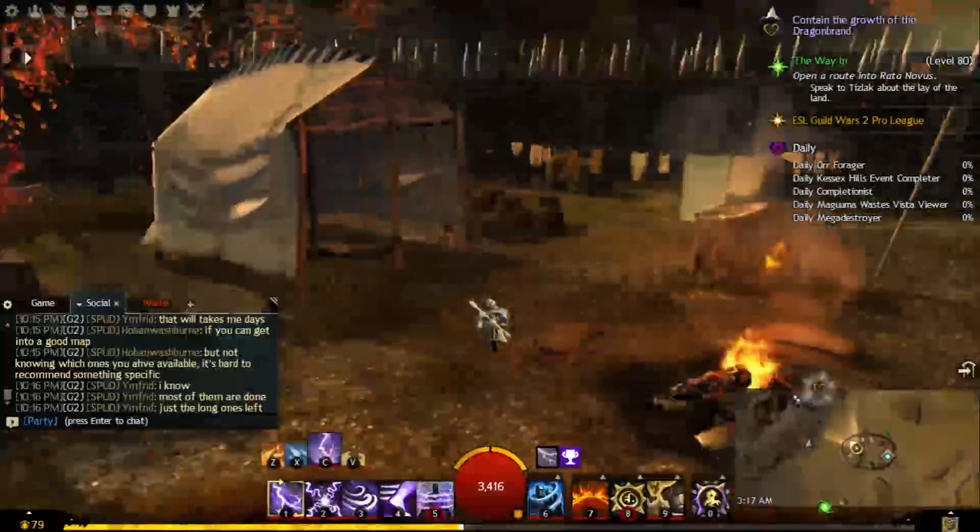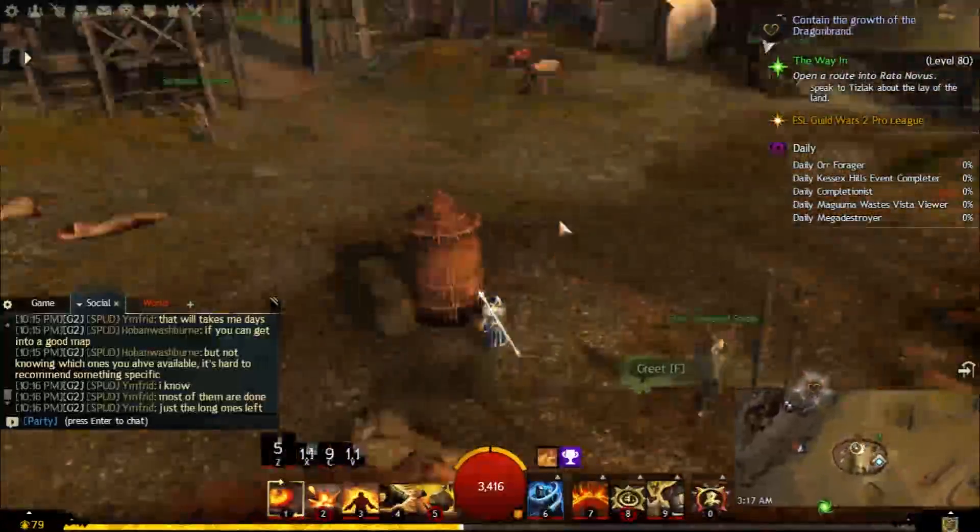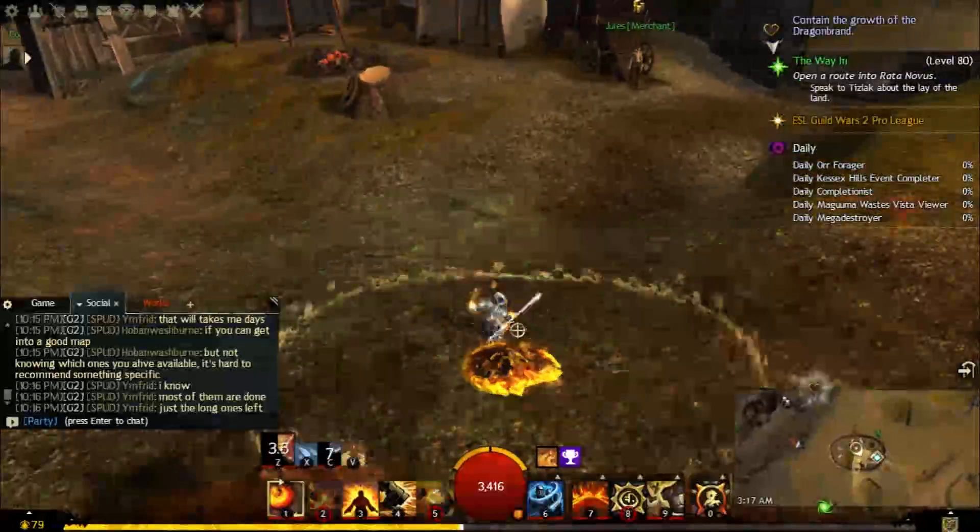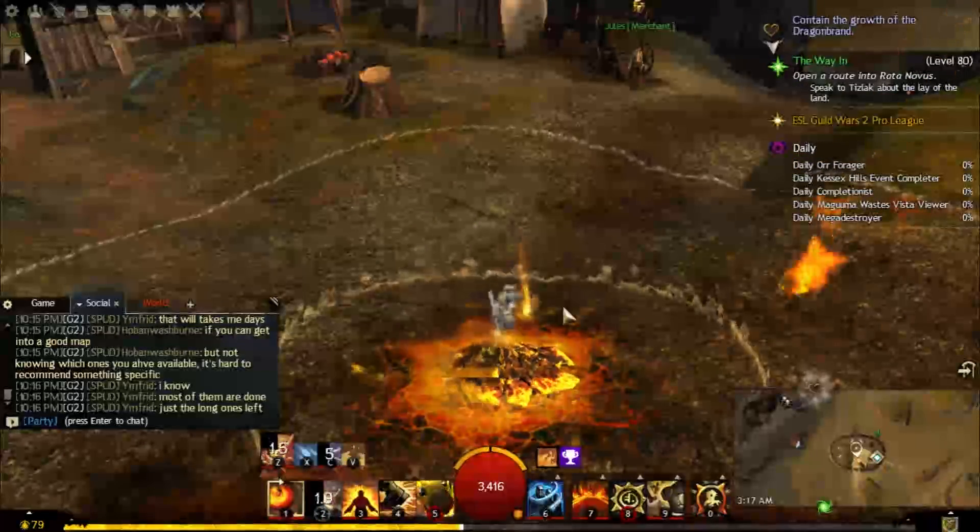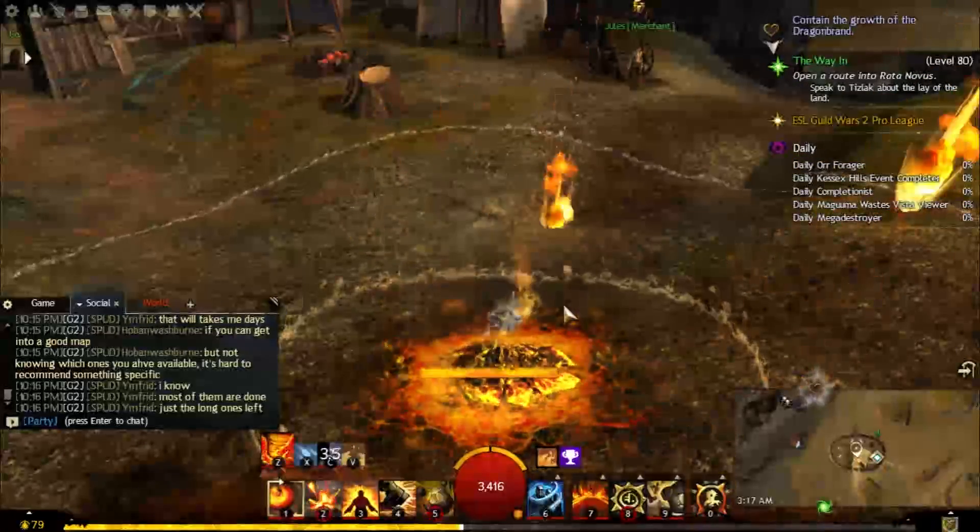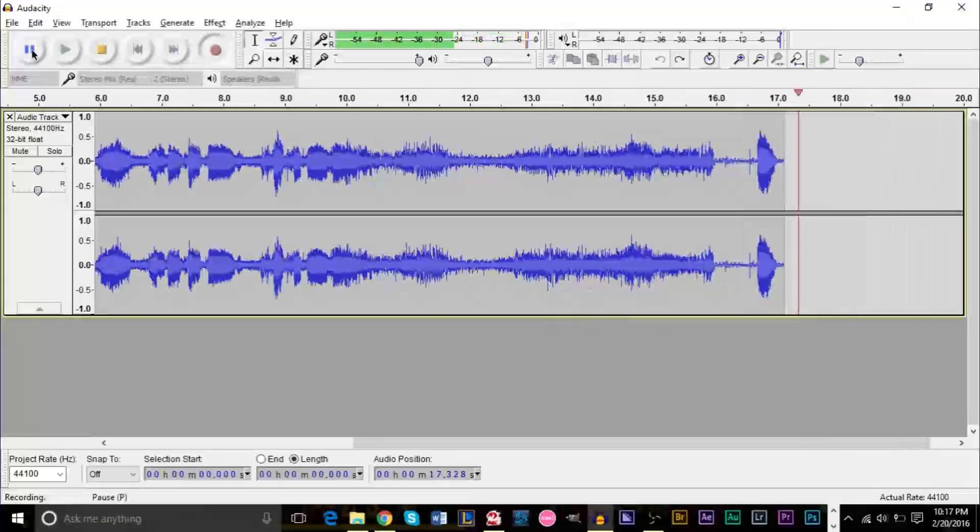Click record. All right, we're still talking. Let's drop some fireballs.